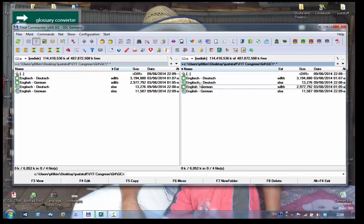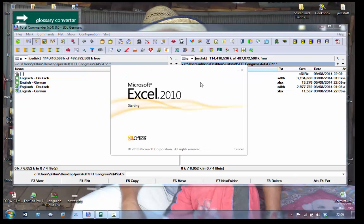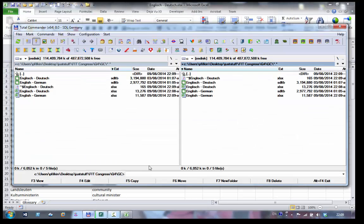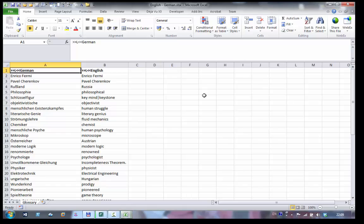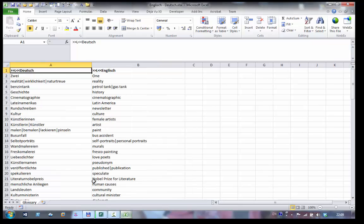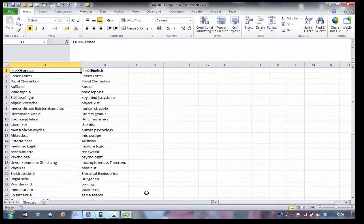There we go. If I open these up, there's one, and then if I open the other one, the English-German, there's the second one. So I have the two spreadsheets, one is English-Deutsch, one is English-German.